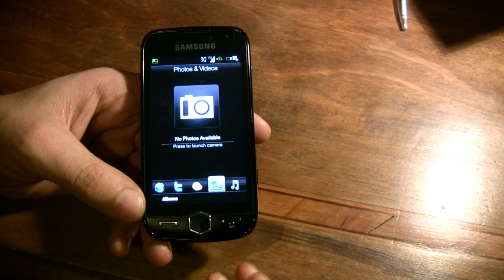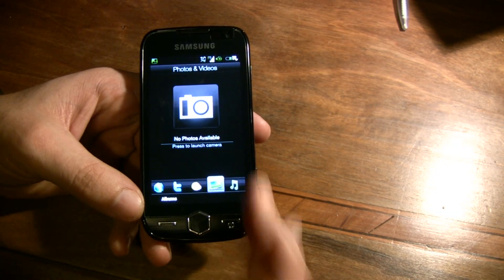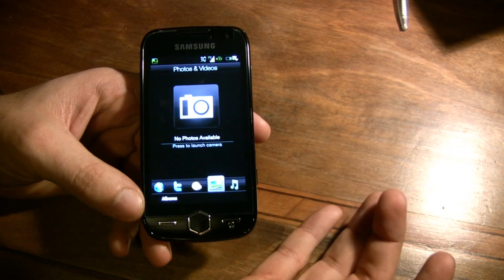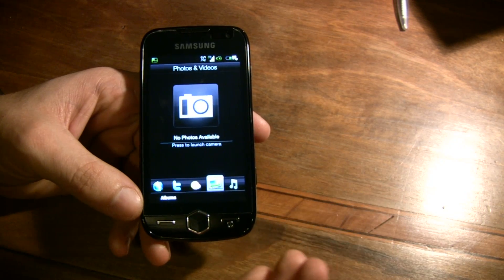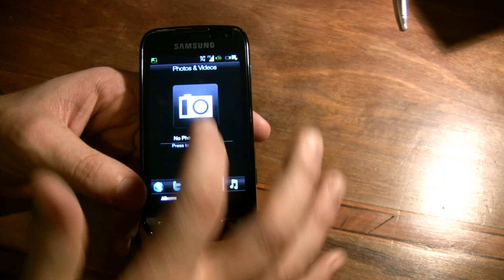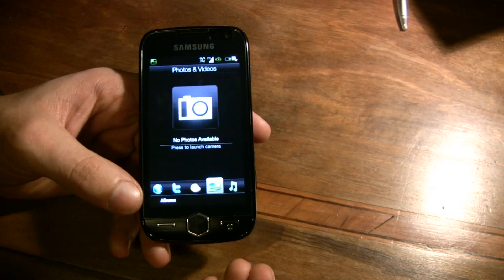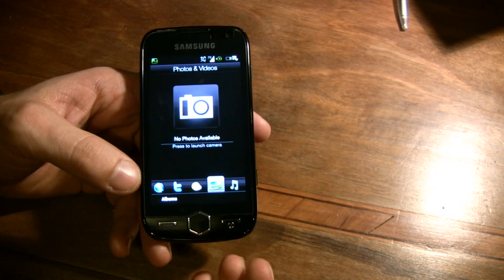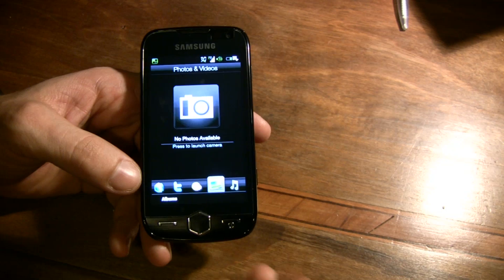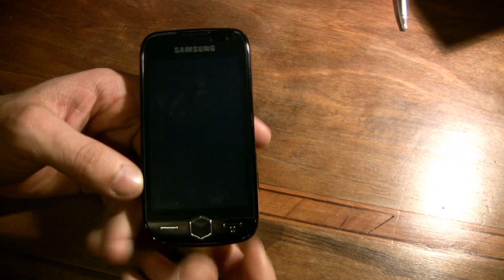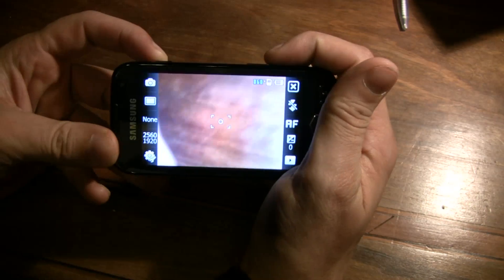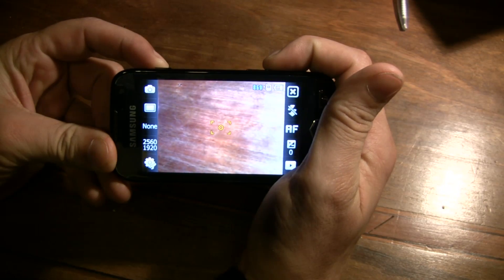The image tab where you can see your images, or tap here to enter the camera view and take a picture.